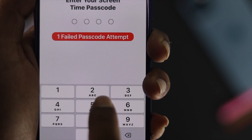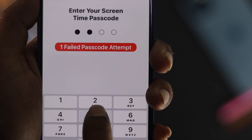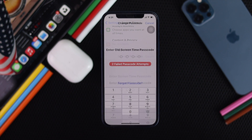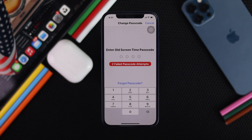Therefore, in this quick tutorial, we're gonna go ahead and show you how easily you can remove your screen time password just by using your iPhone. Here is how you can do it.